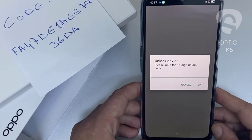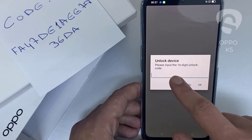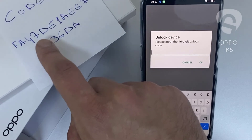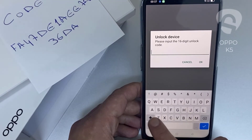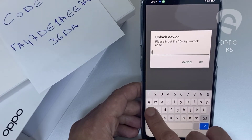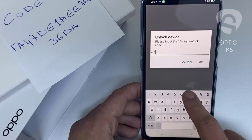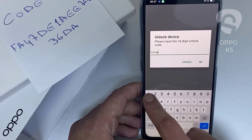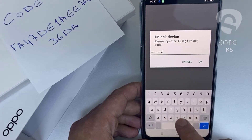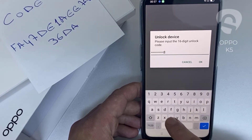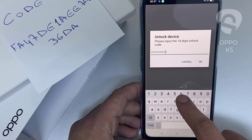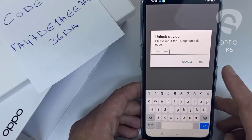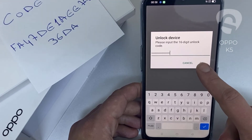So let's enter the unlock code we received from unlocklux.com. The code is F-A-4-7-1-D-E-1-A-E-E-7-8-3-6-D-8, and then click OK.